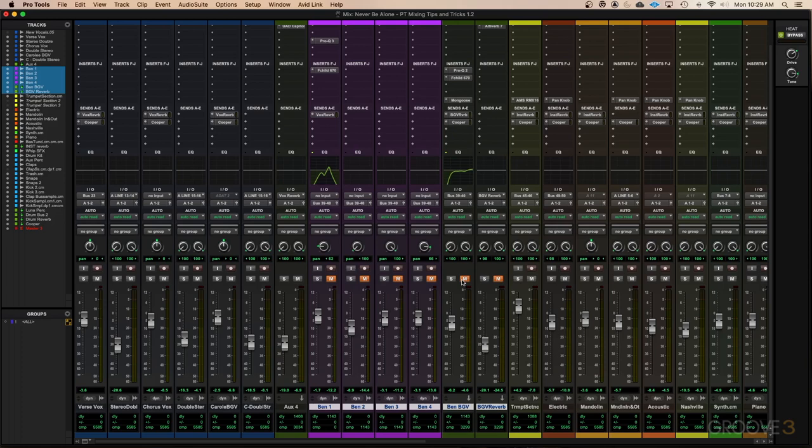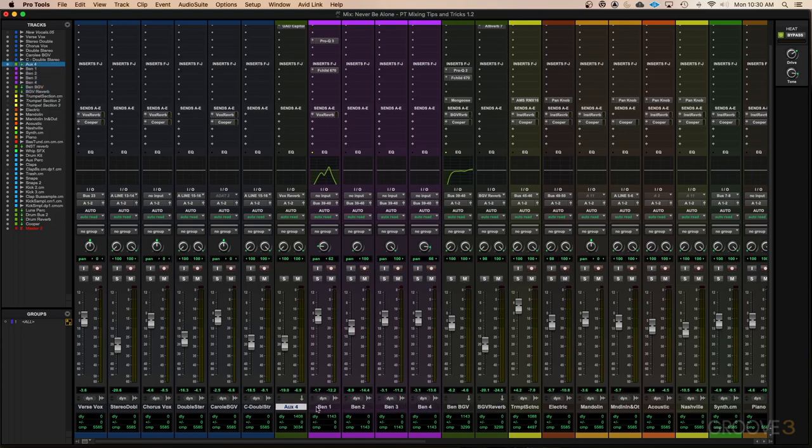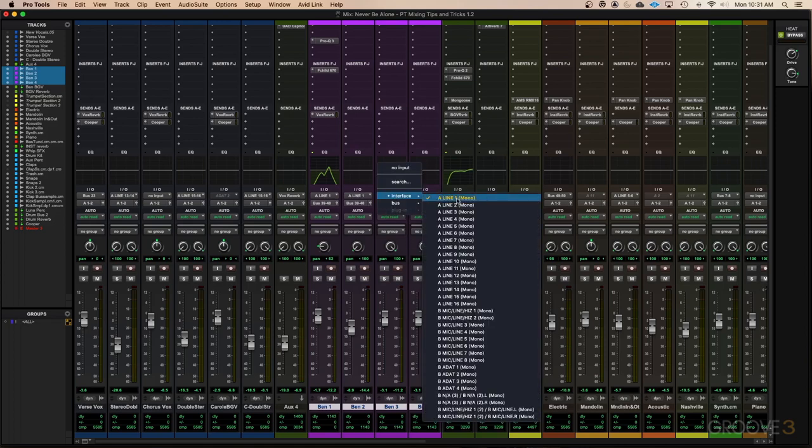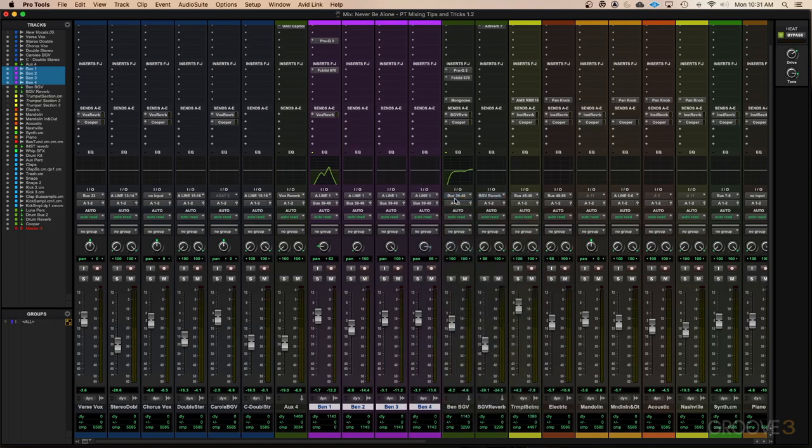And as I mentioned, this same key command of shift and option on a Mac, shift and alt on a PC, will actually allow you to perform lots of different functions across any selected tracks. For instance, if I wanted to change the input on all of these Ben background vocals all at once, I could do so by holding shift option or shift alt and then changing the input on any of these tracks.